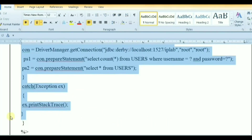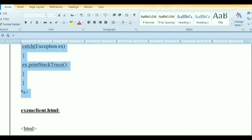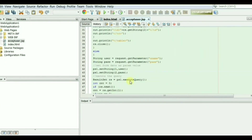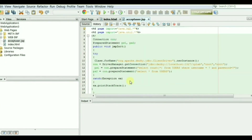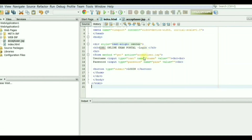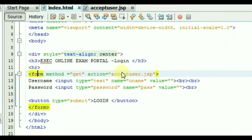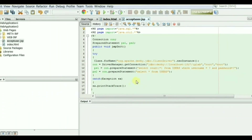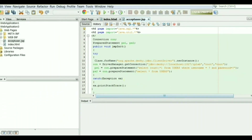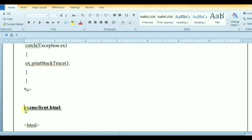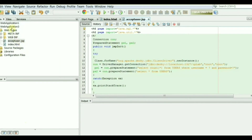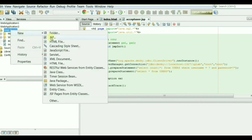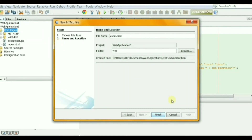Copy the code and paste it here. The acceptuser.jsp file will get the user request — it reads the username and password and checks for the existence of the user in the database. Now create exam client.html. When acceptuser.jsp validates the user credential, it will take us to the exam client.html file where the user does the online exam.